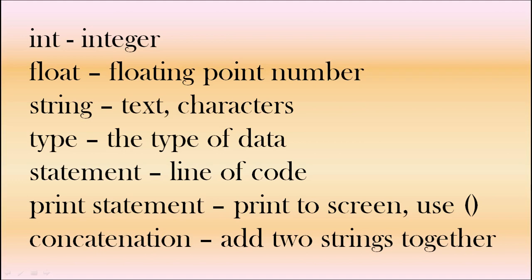Any text, any digits or characters, these are called strings. So these are all types of data. All types. When we write the code we call that a statement. And if it uses the word print, it's a print statement. And finally, if we add two numbers together, it's called addition. In Python if you add two strings together, it's called concatenation.